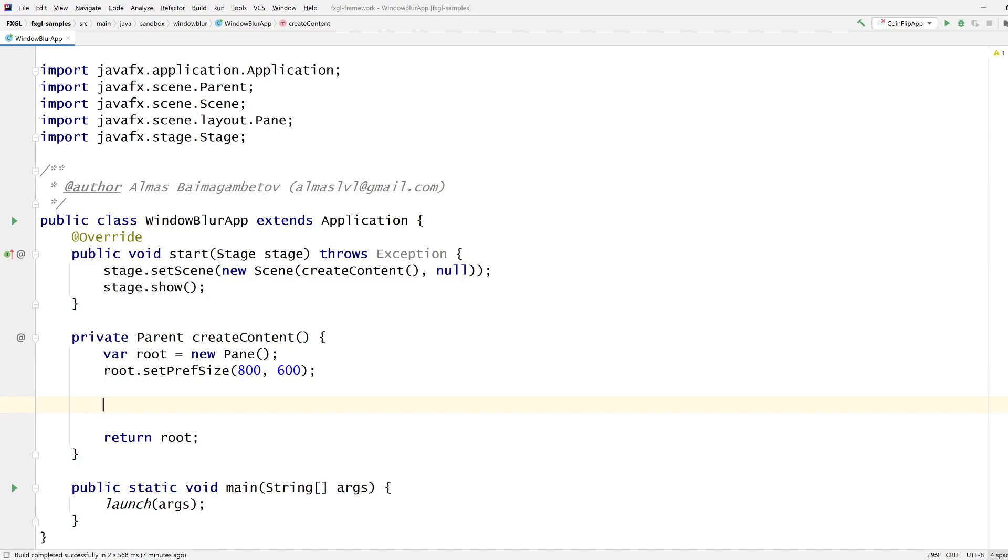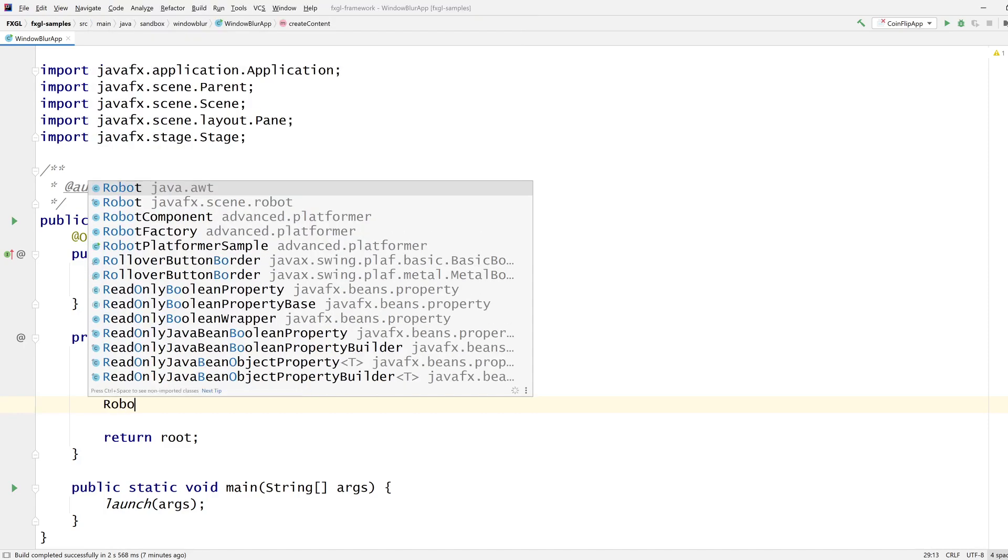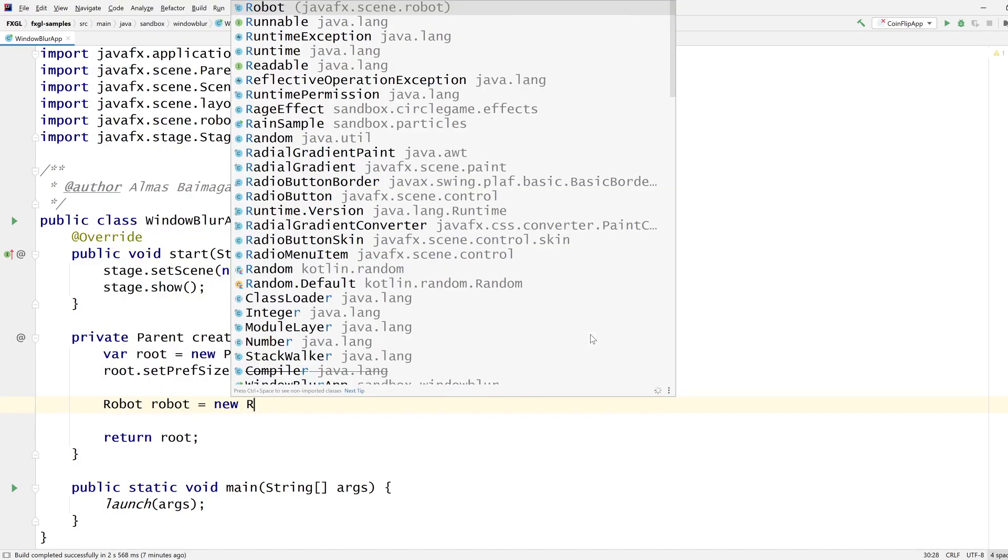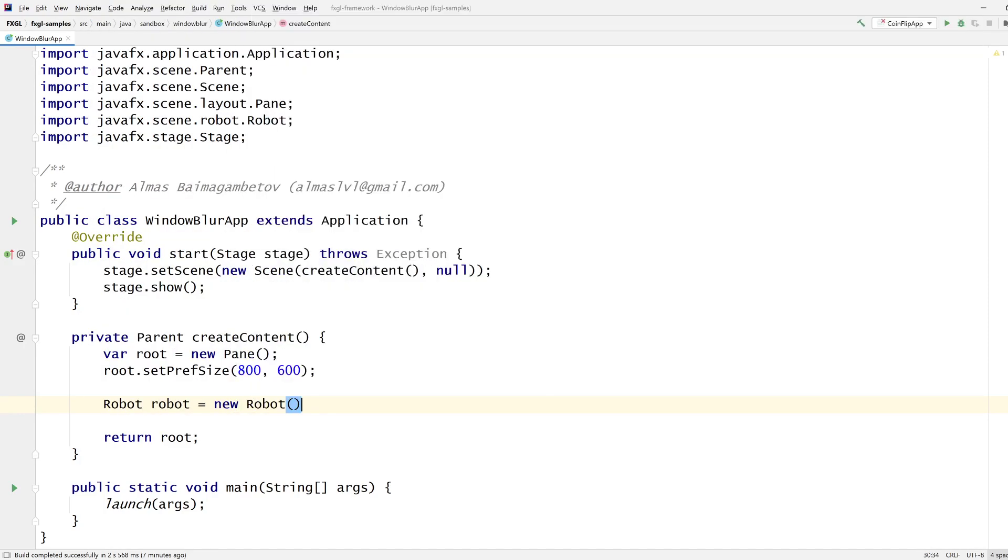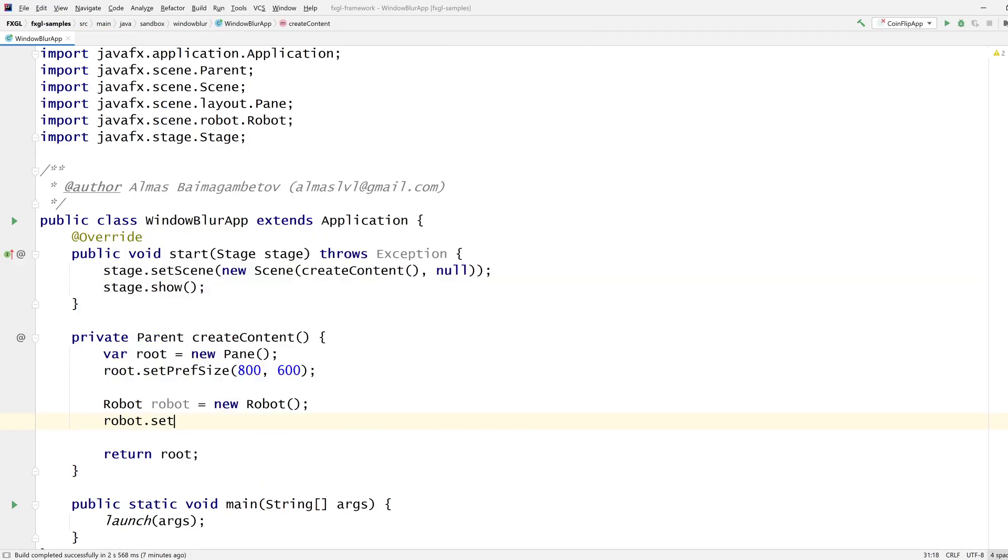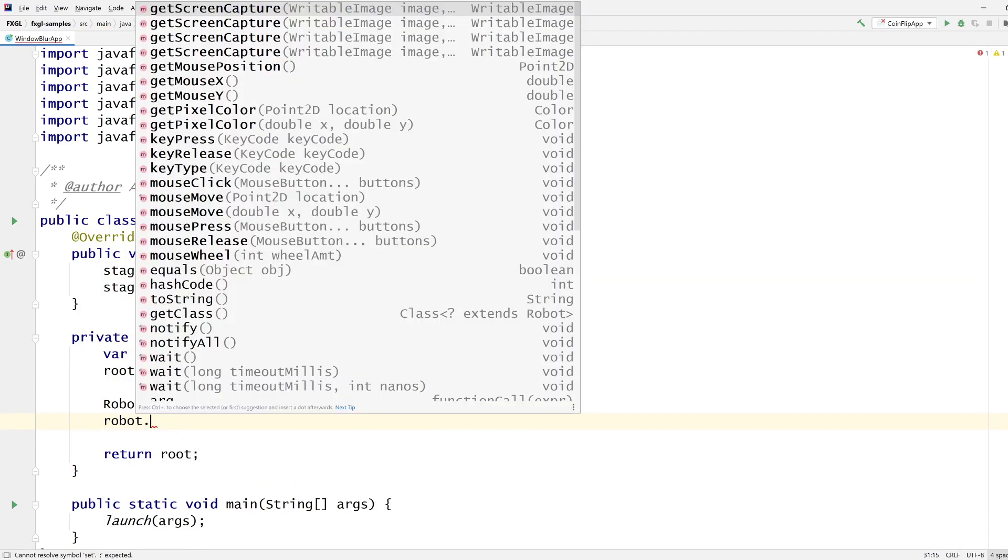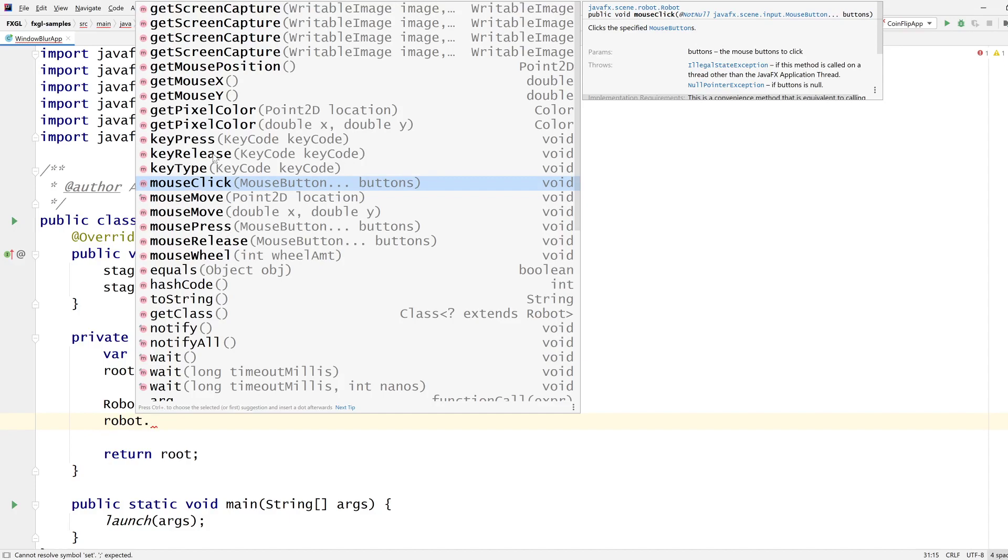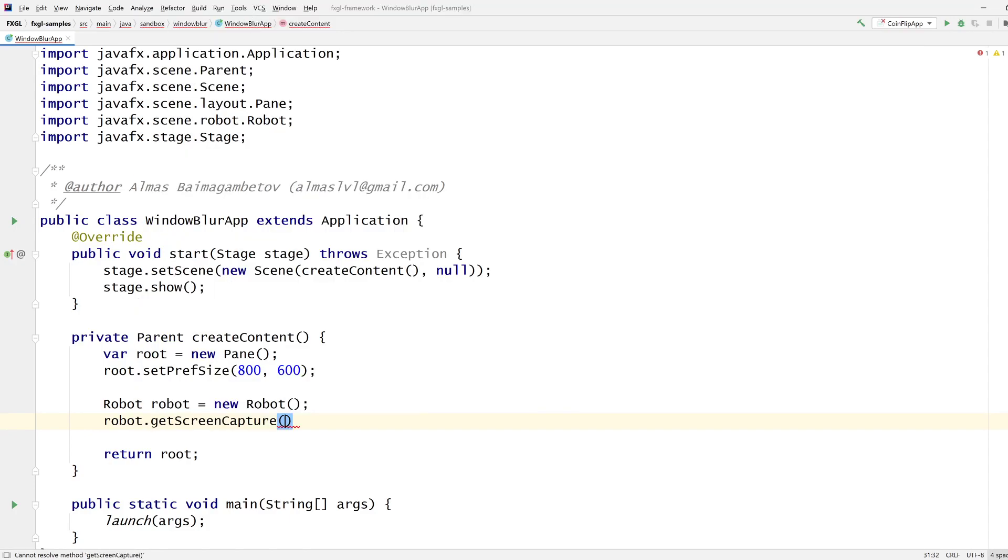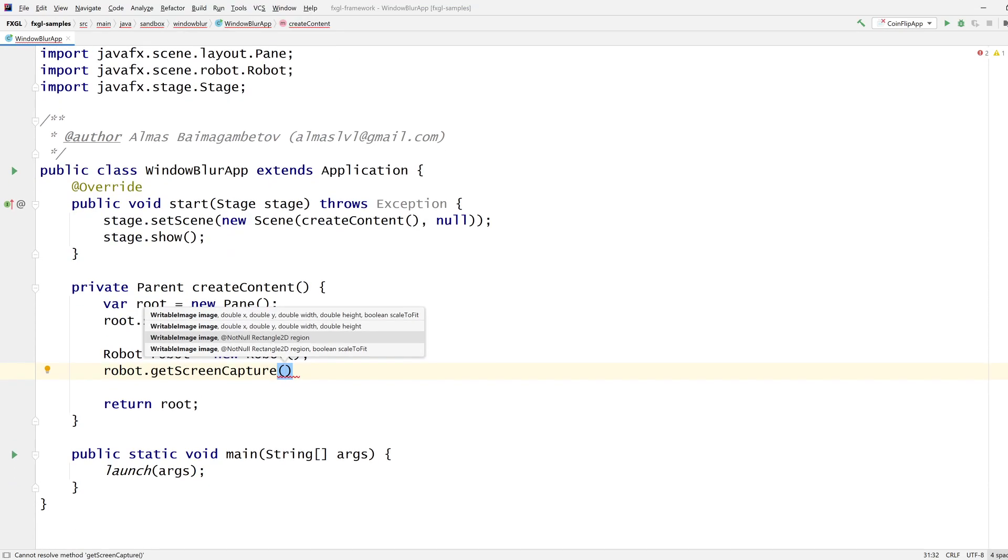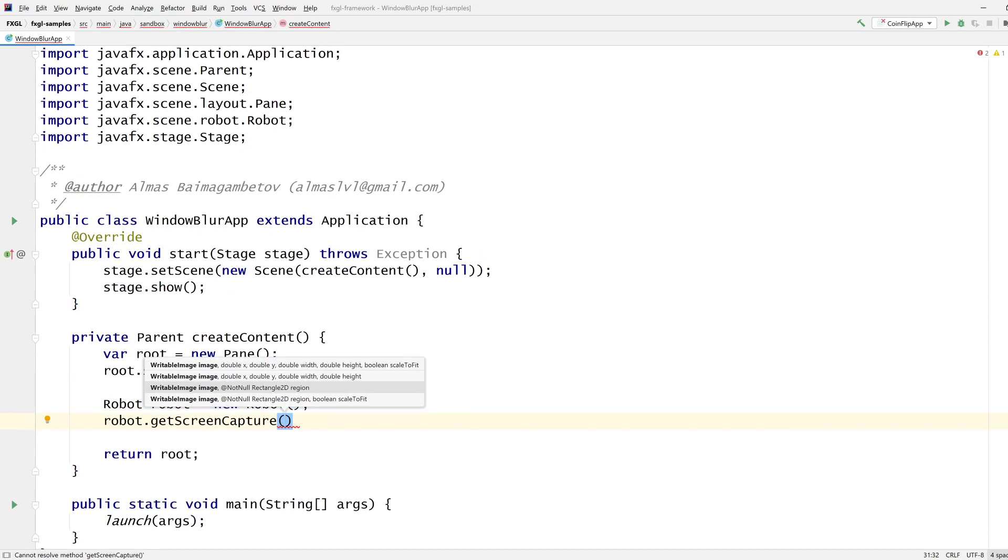And we need a robot object. Now this thing is actually pretty powerful. You can get various interesting things. You can even make the cursor move, apparently, and create mouse click events. But what we want is screen capture. So we're going to capture the screen of our IntelliJ IDE here, and then we're going to blur it.